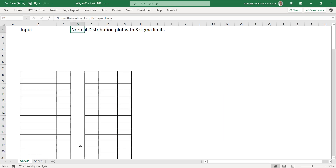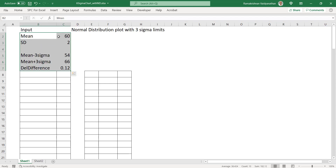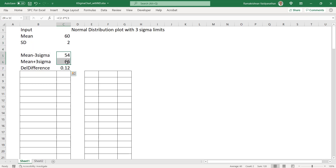I will go to a blank sheet now. There is an input — I will give the input mean value and standard deviation value. These are the values I will just give. I have already given the mean as 60 and standard deviation as 2, and these things will be calculated automatically.